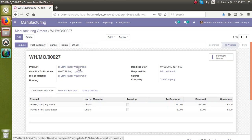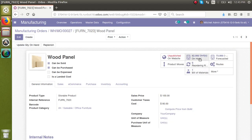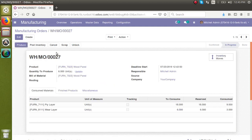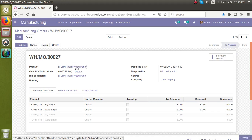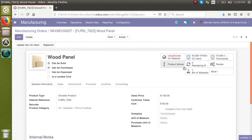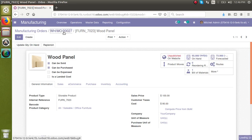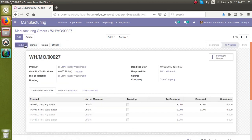If I go to the product master of the wood panel, we can see the on-hand quantity is 62. So the production of six quantities has not been recorded yet. I will click the Post Inventory button, then go back to the product master of the wood panel. Now you can see there is an increase in the quantity — three more products have been added, which is what we just produced.